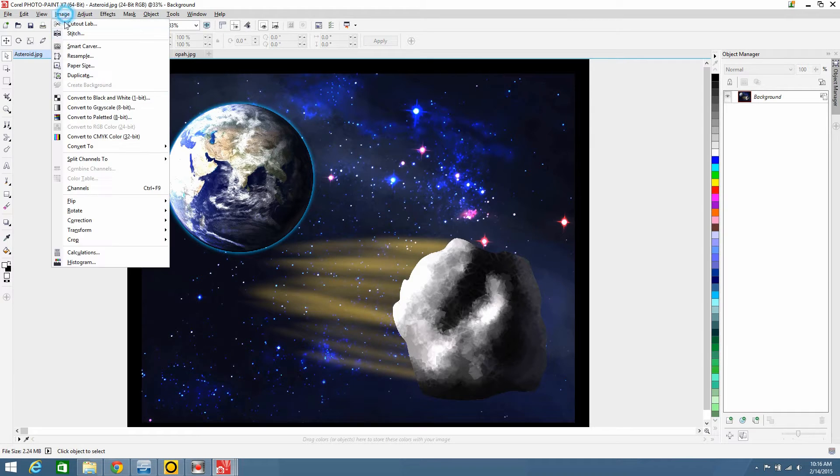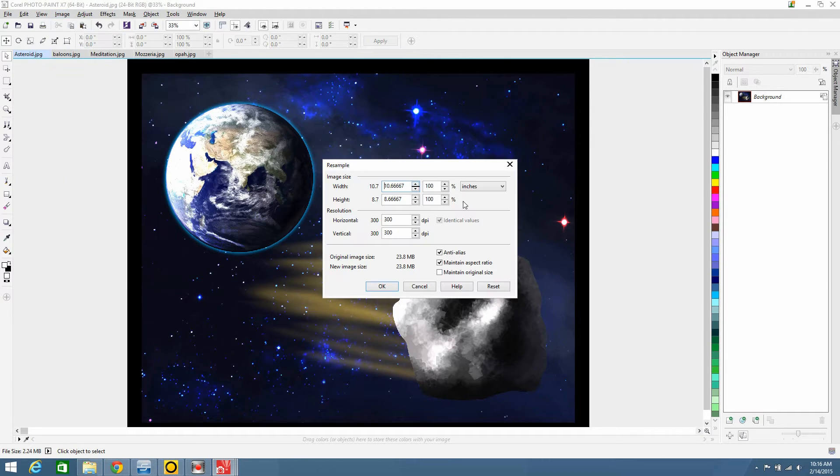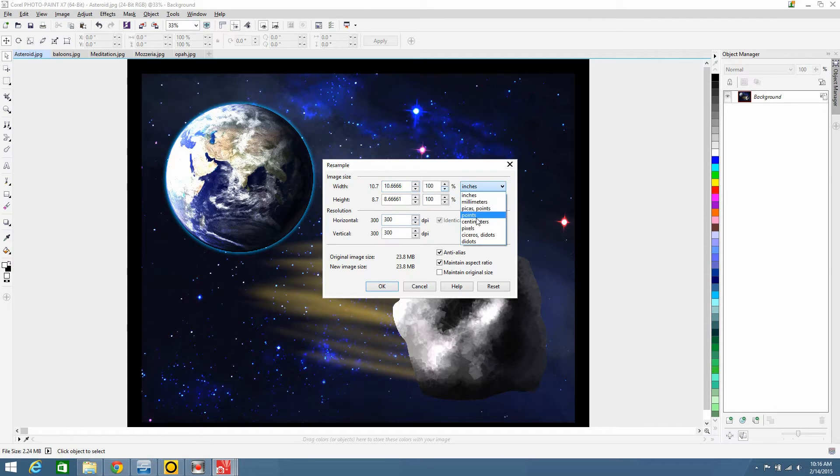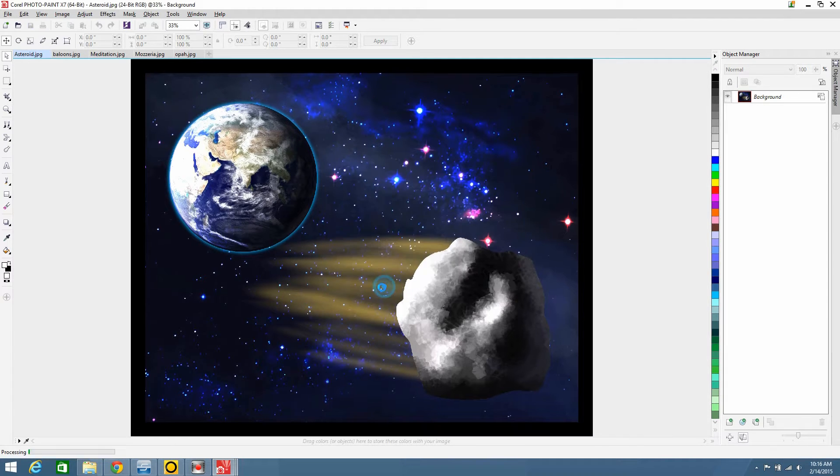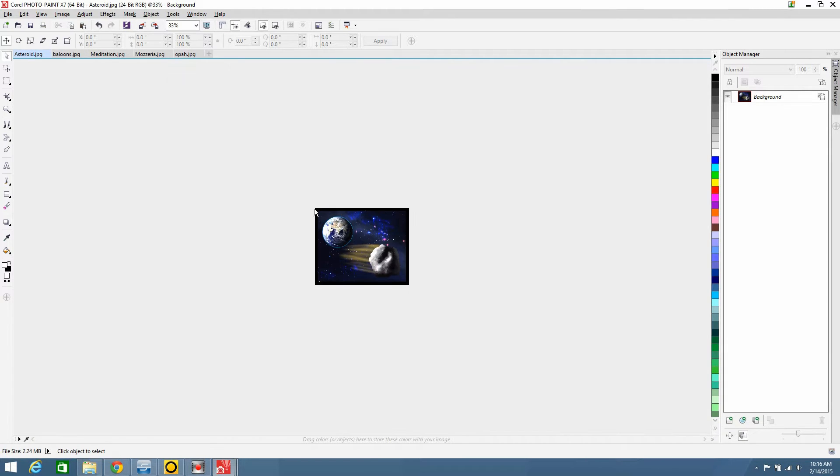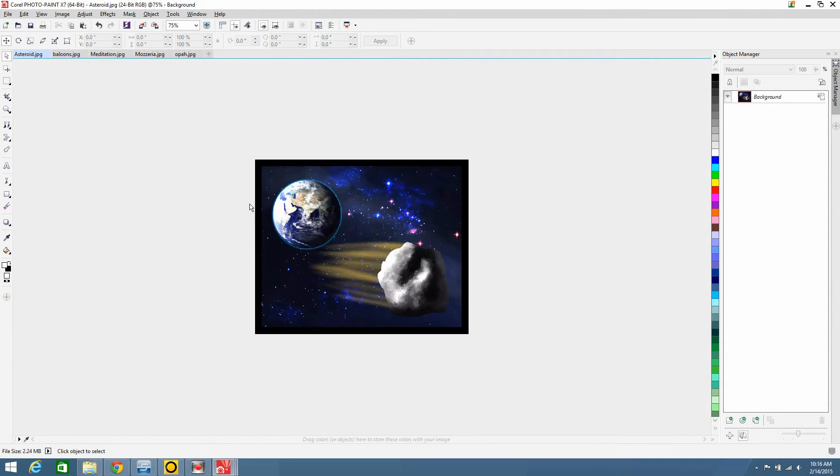Then I resize it. I keep it at 300 DPI, and bring it down to pixels. And I change the width to 650, and the height automatically adjusts. And that's it for that one.